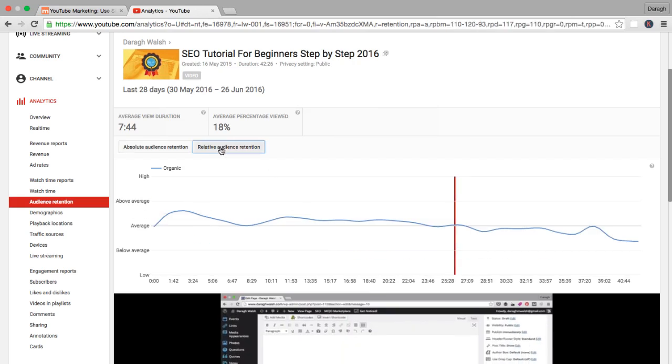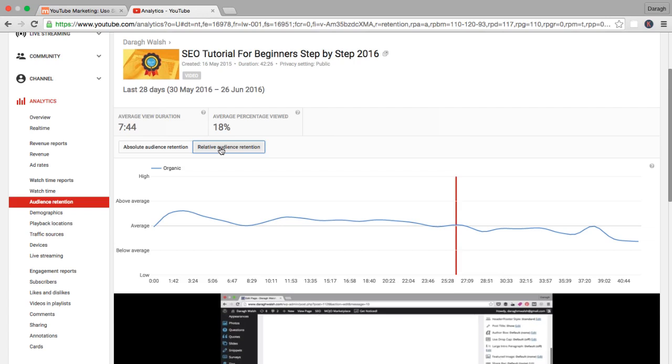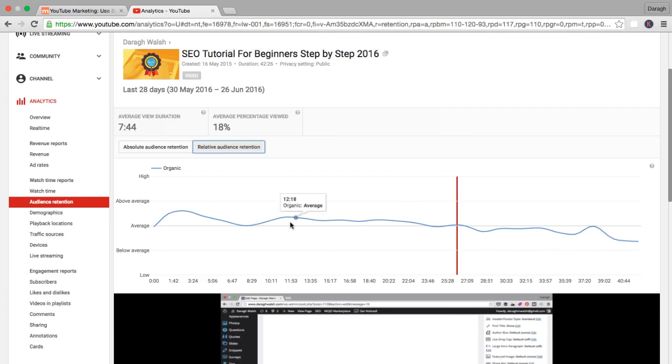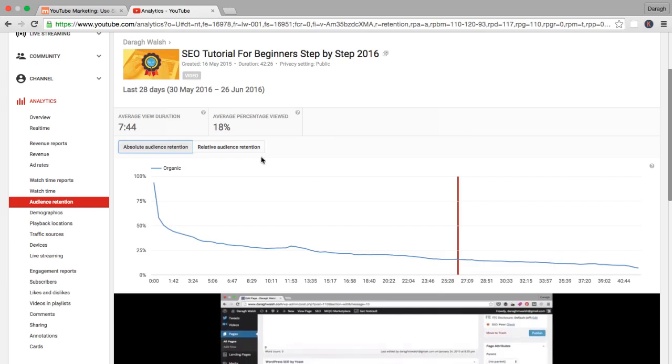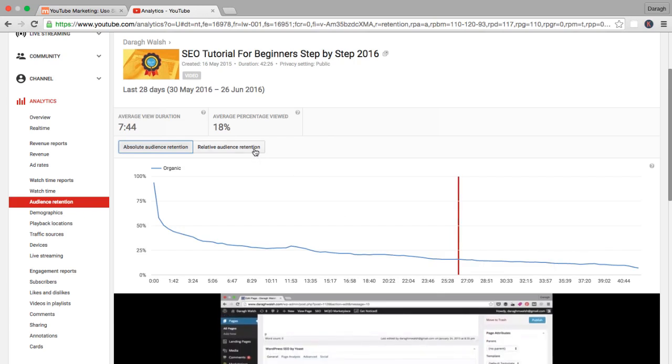So if we come into relative audience retention here, we can look at how my video compares to other videos on YouTube. And you can see that I'm about average for it there as well. So not doing too bad. These kind of drop-offs that you're seeing here are probably normal, according to these relative audience retention figures here.